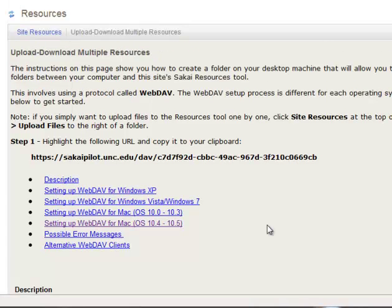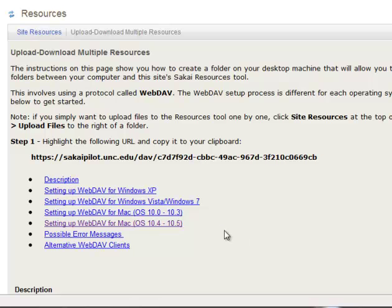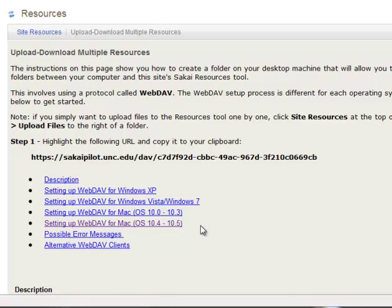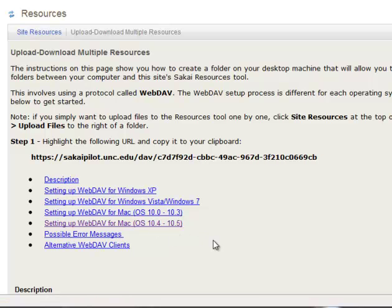If your computer that you want to use for uploading and downloading multiple resources is Windows XP, then you would just follow the directions here for XP. For Vista and Windows 7 do that, for Mac you're probably going to be using 10.4 or 10.5.